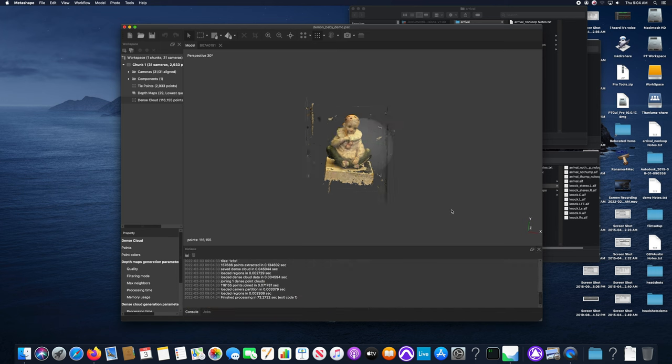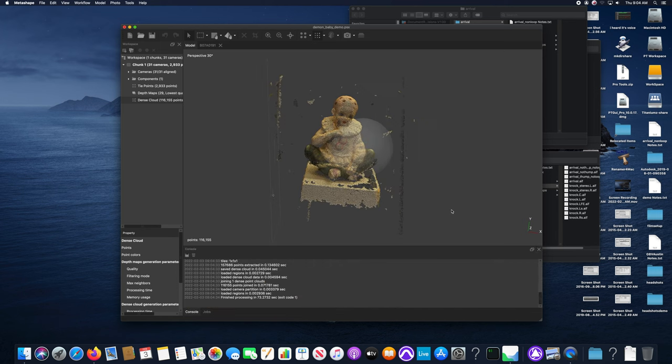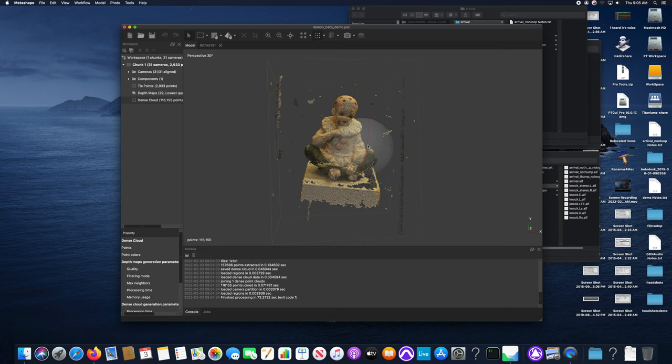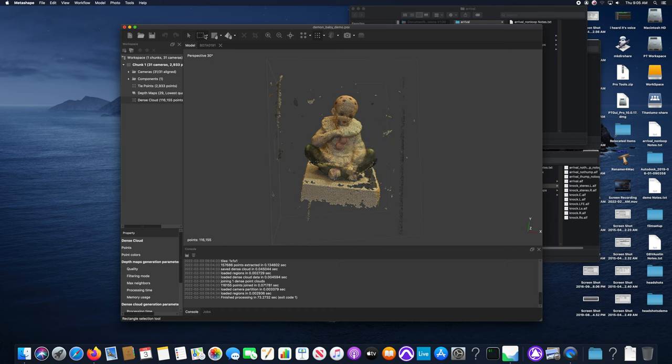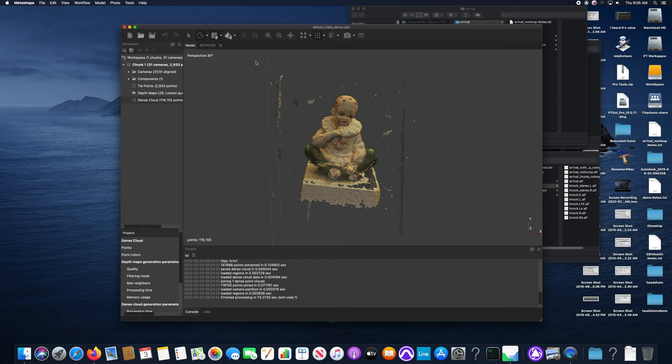The next step then is to remove this extraneous information, clean it up, and you'll do that with the second icon up there. I like to use the free form selection tool.